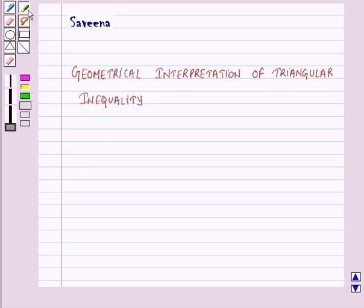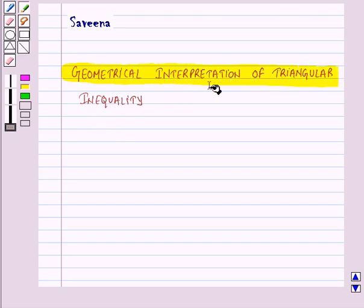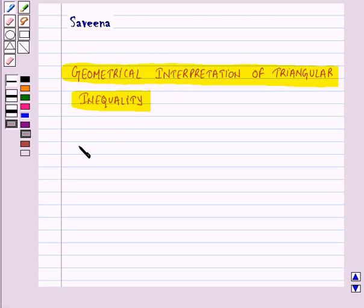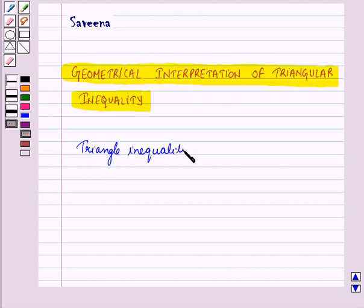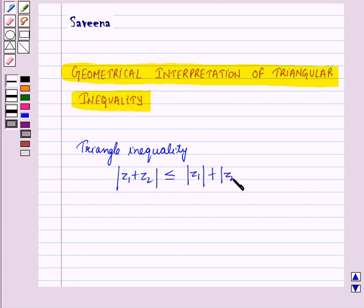Hello and welcome to the session. In this session we will learn about the geometrical interpretation of the Triangle Inequality. The triangle inequality states that modulus of Z1 plus Z2 is less than or equal to modulus of Z1 plus modulus of Z2, where Z1 and Z2 are two complex numbers.